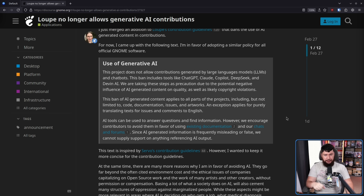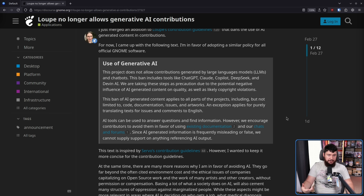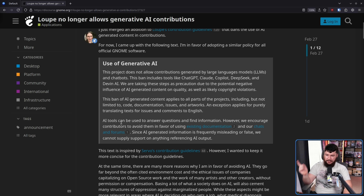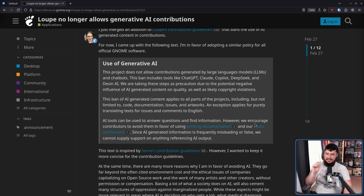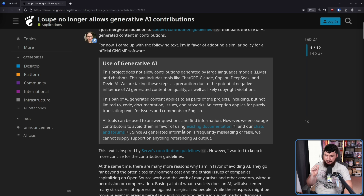GNOME, like most FOSS projects, is English first, so even though it is a worldwide project, you need to know English or have some way to deal with it. AI tools can be used to answer questions and find information; however, we encourage contributors to avoid them in favor of using existing documentation in our chats and forums. Since AI-generated information is frequently misleading or false, we cannot supply support on anything referencing AI output.